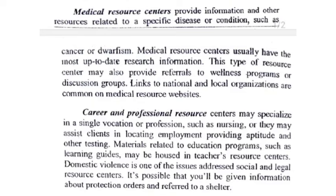Materials related to education programs, such as learning guides, may be housed in teacher resource centers.